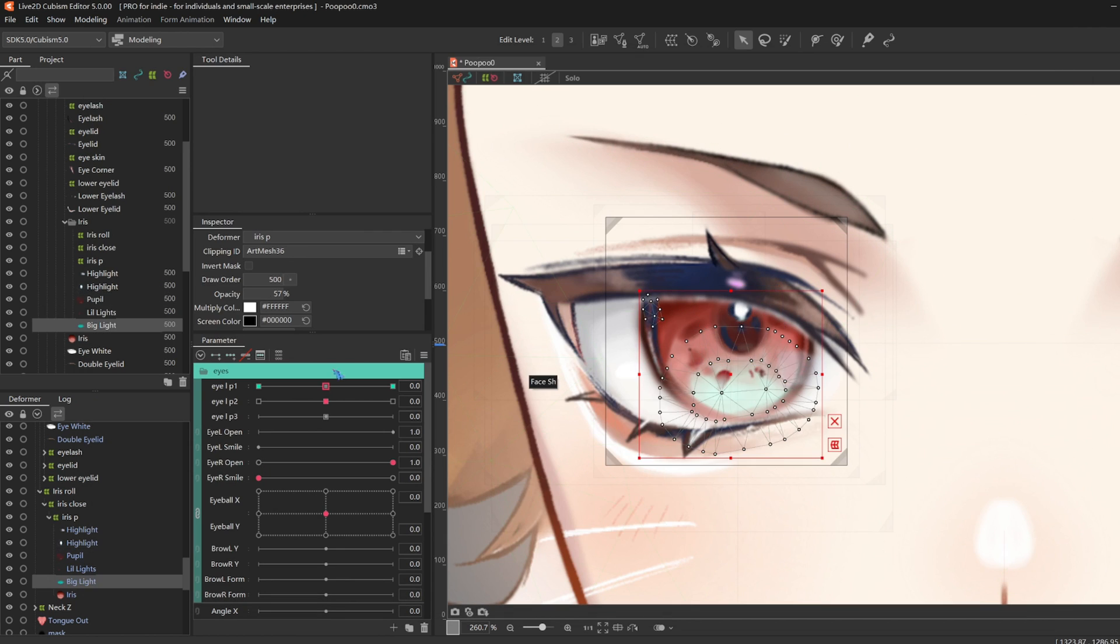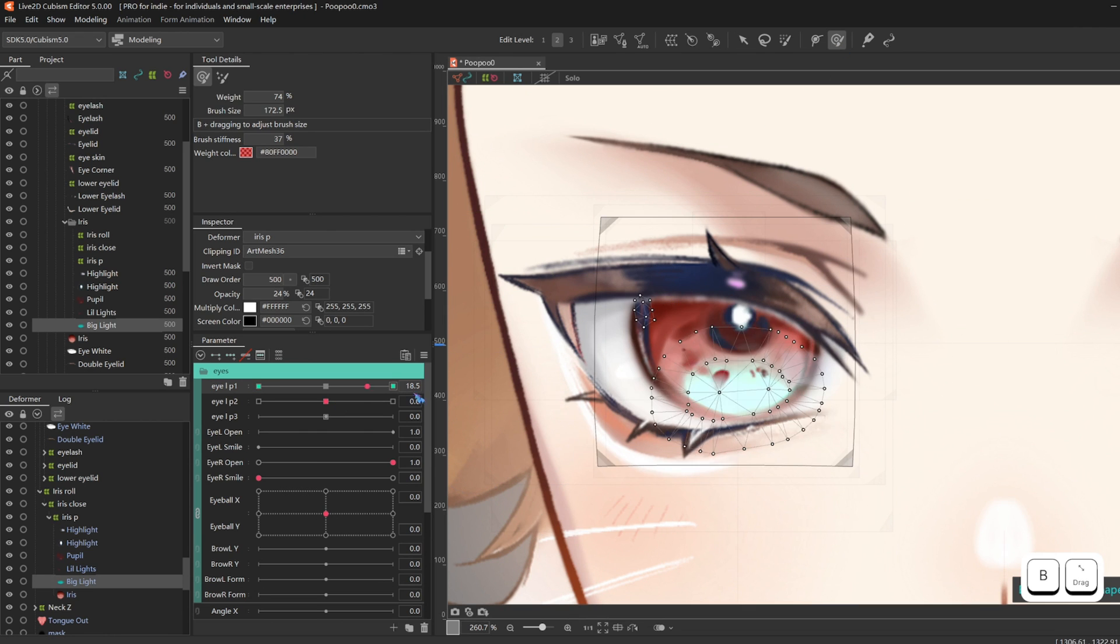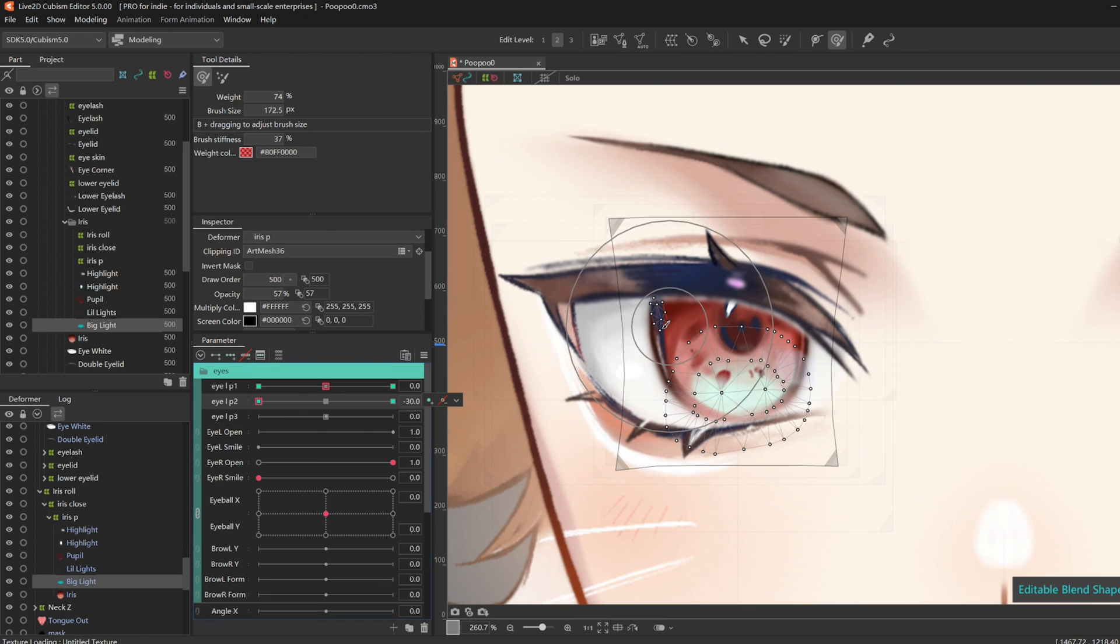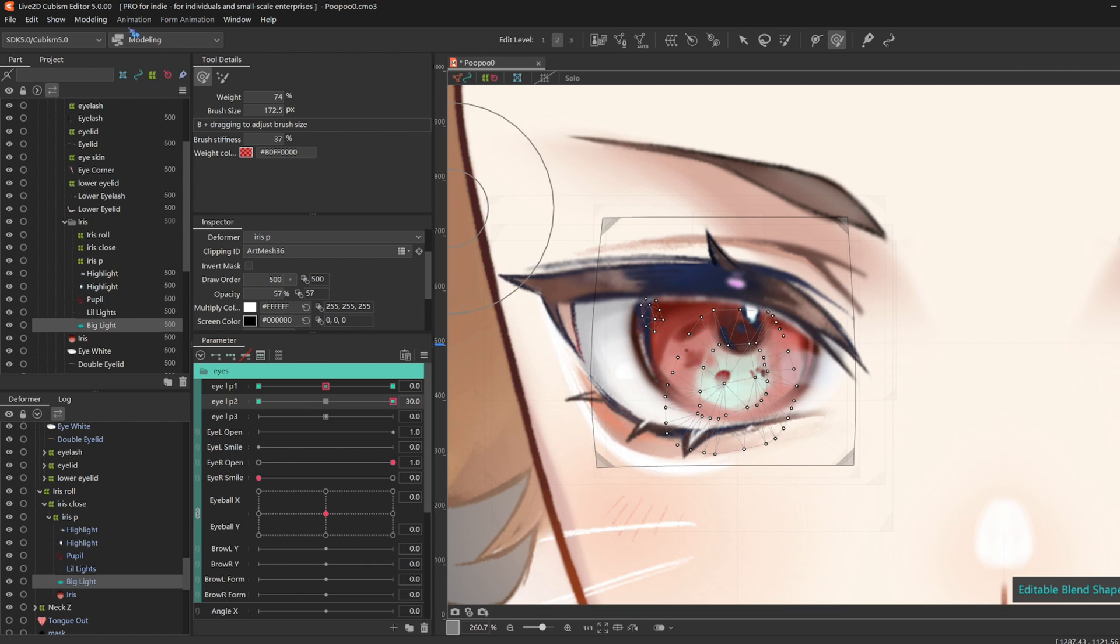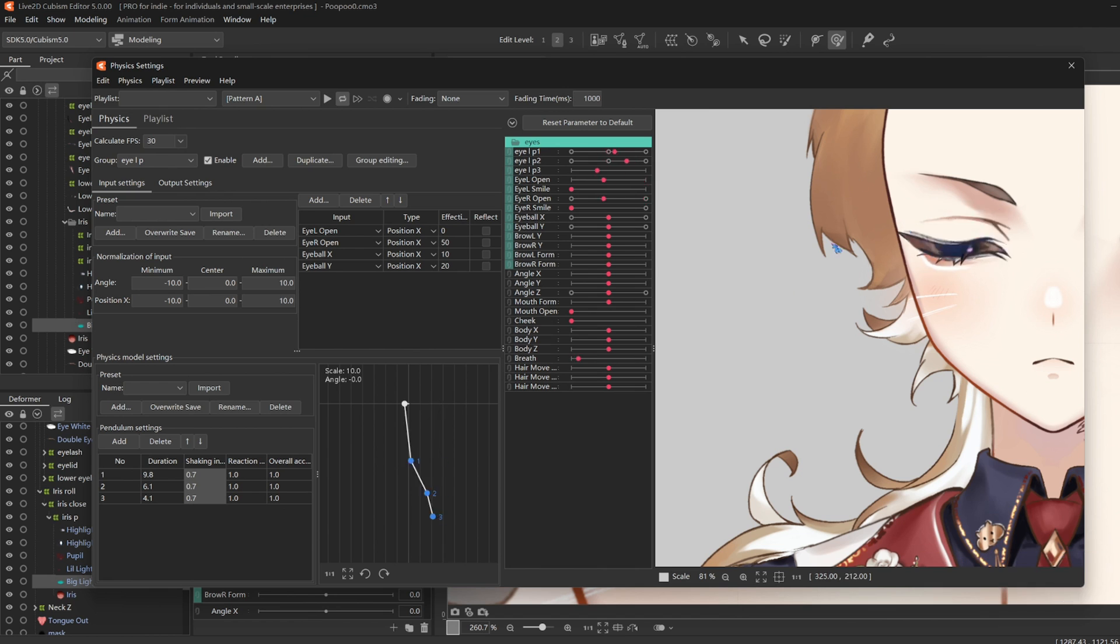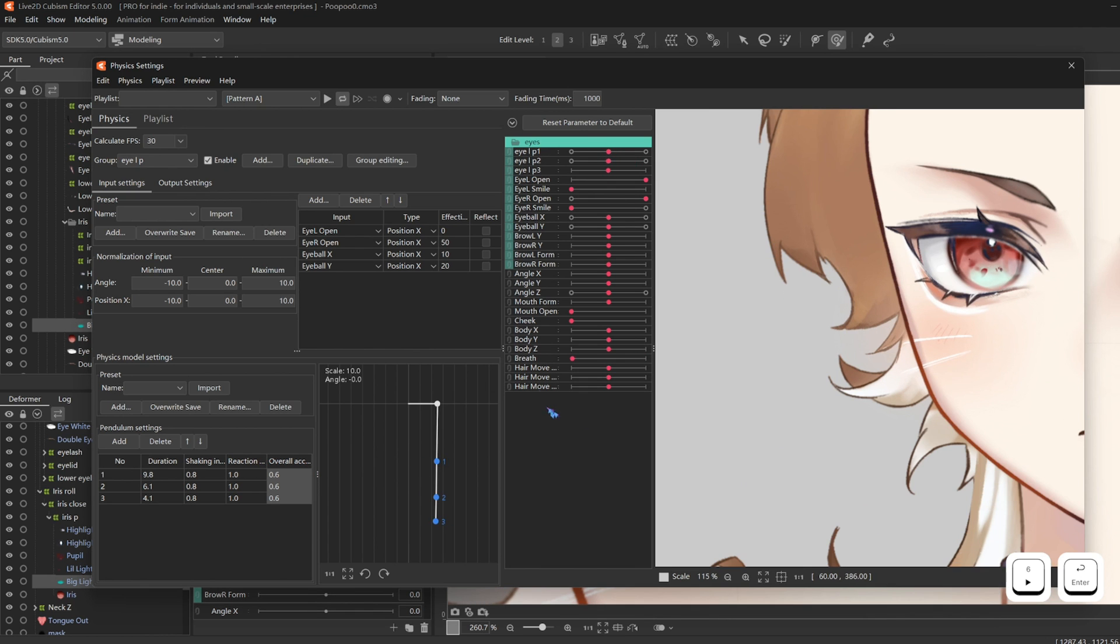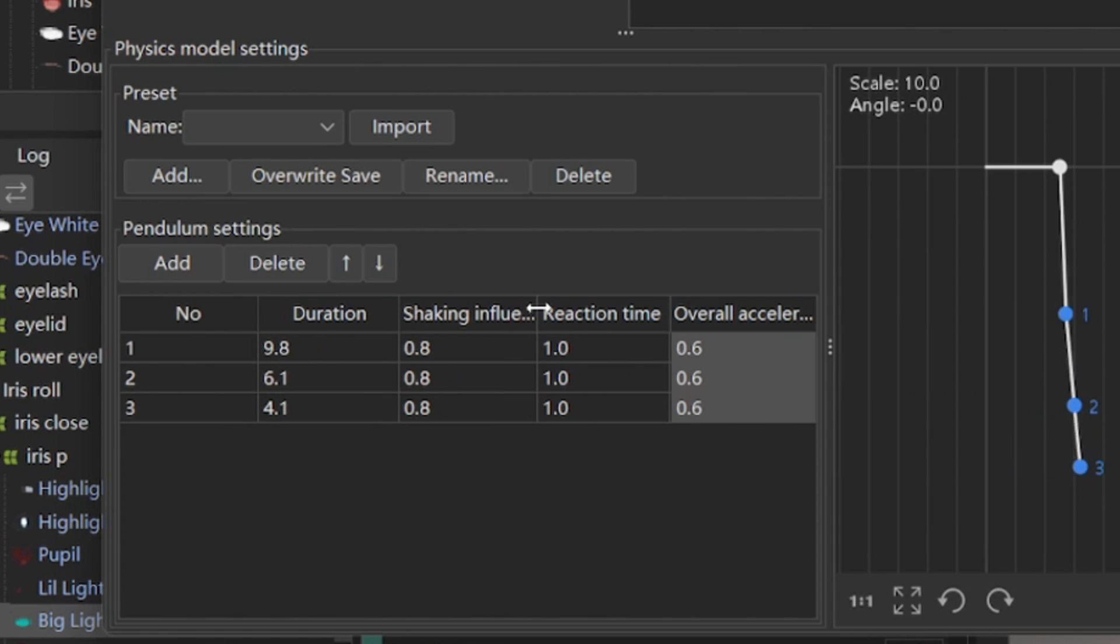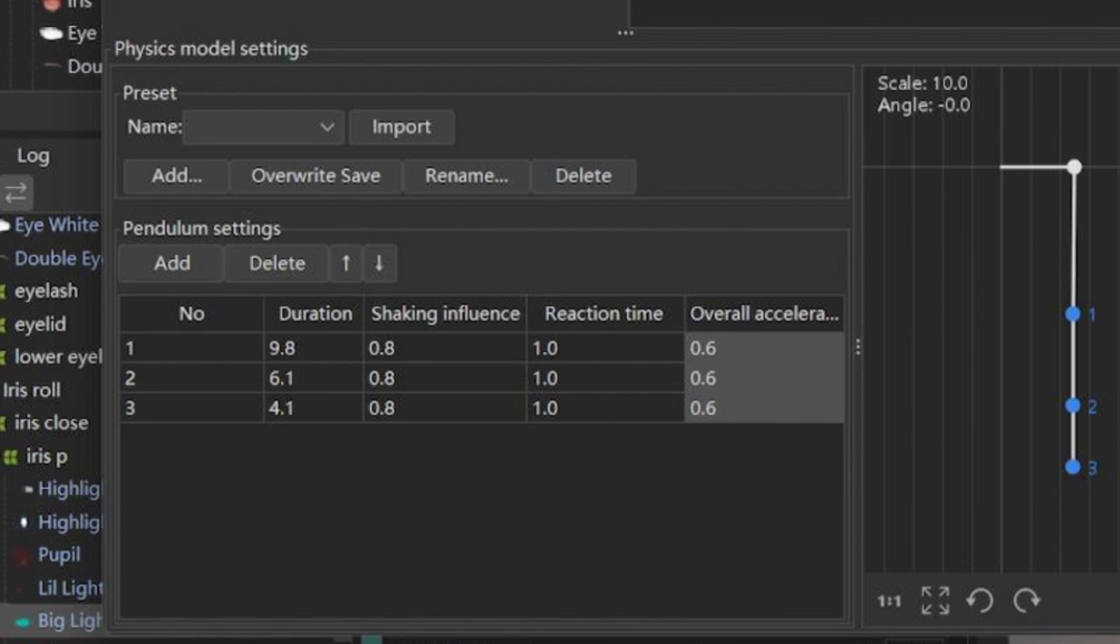And then I realized I wanted some squish and squash on my big highlight too. So I just went back and did some of that. Physics to me is all about adjusting here and there until your jiggles feel right. And I changed up the pendulums a little bit and this is what I ended up with.